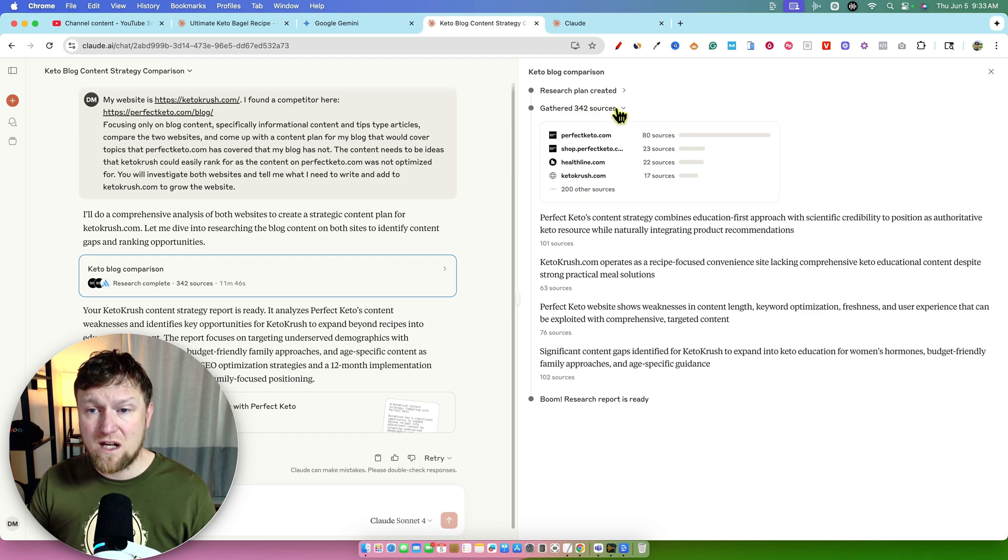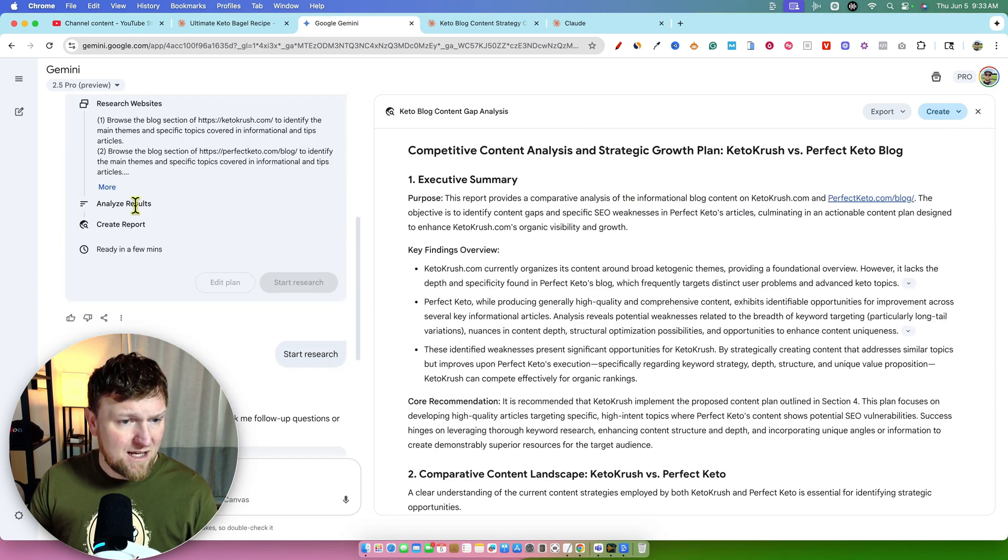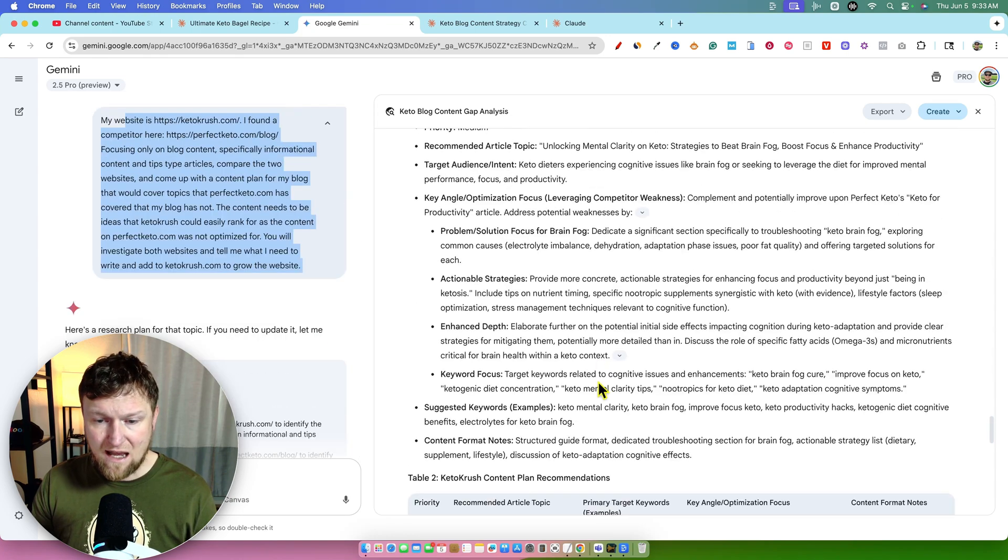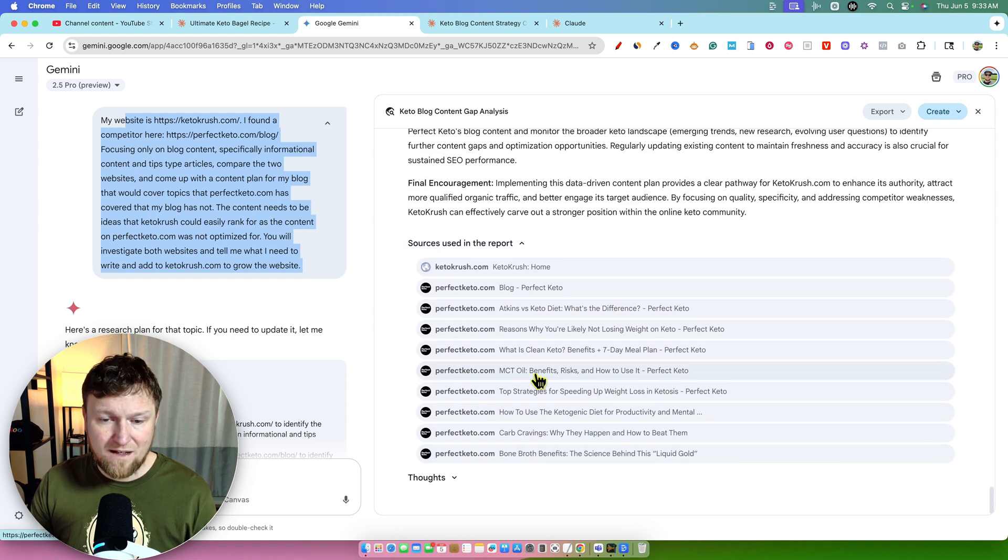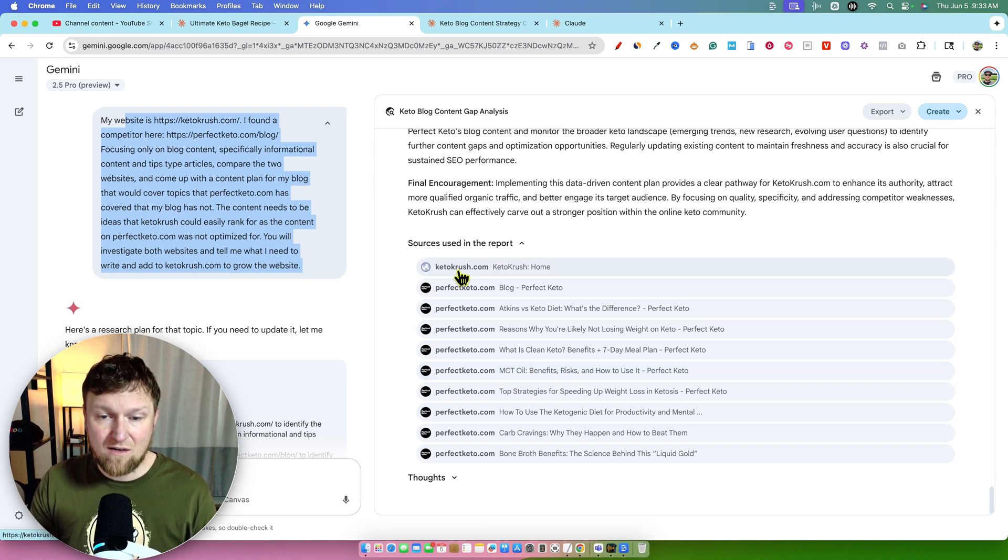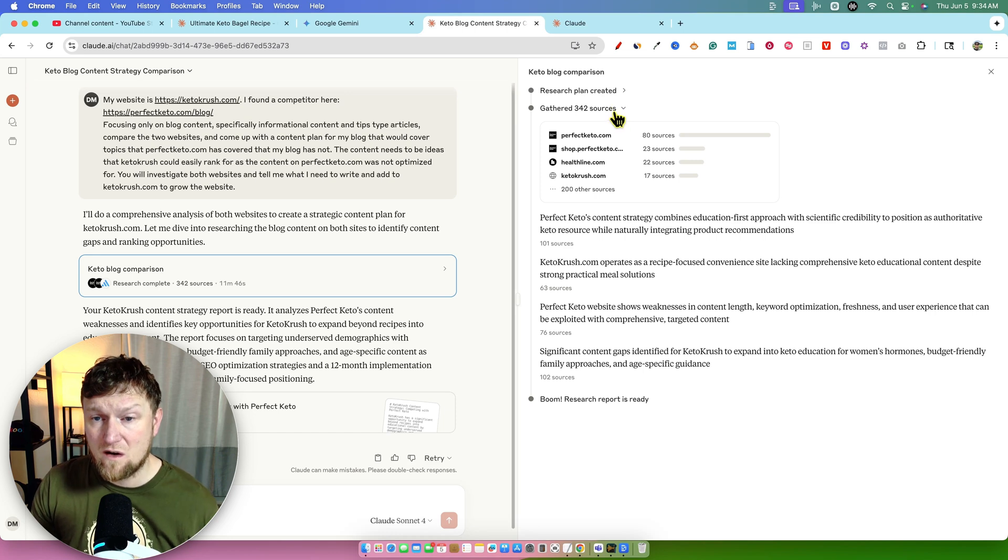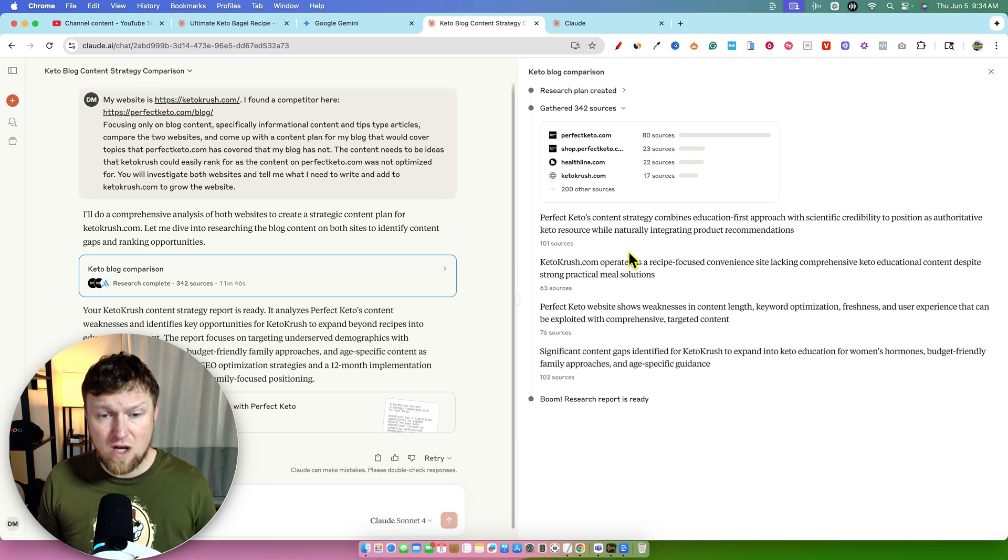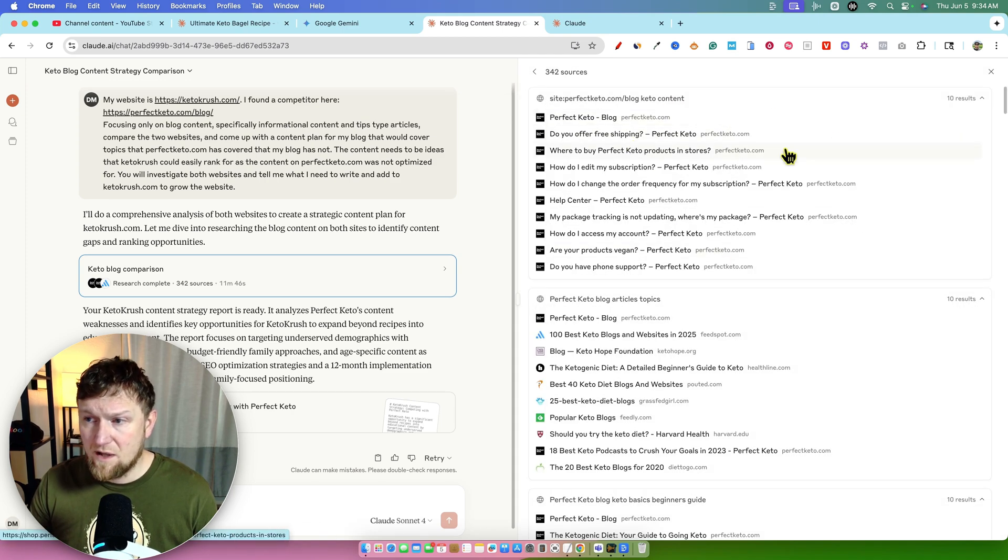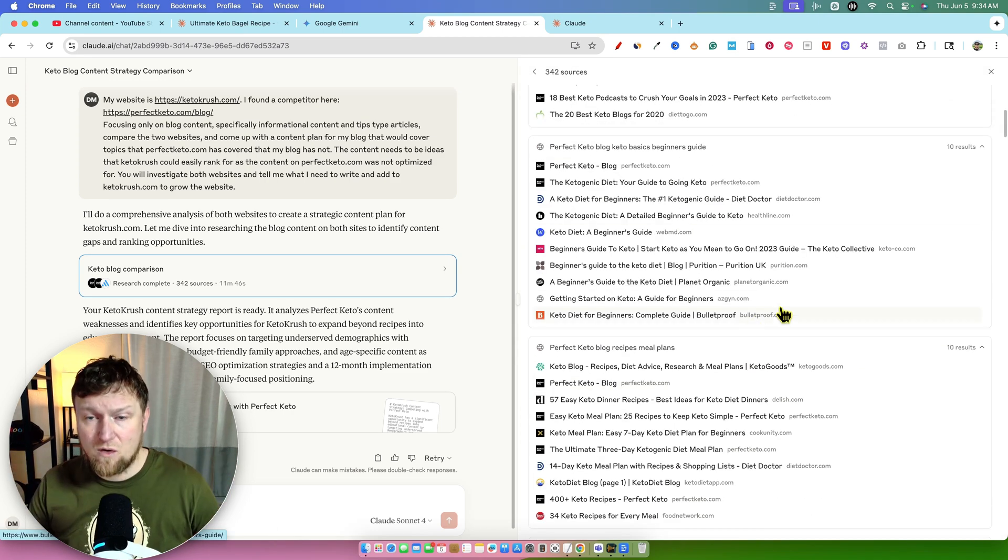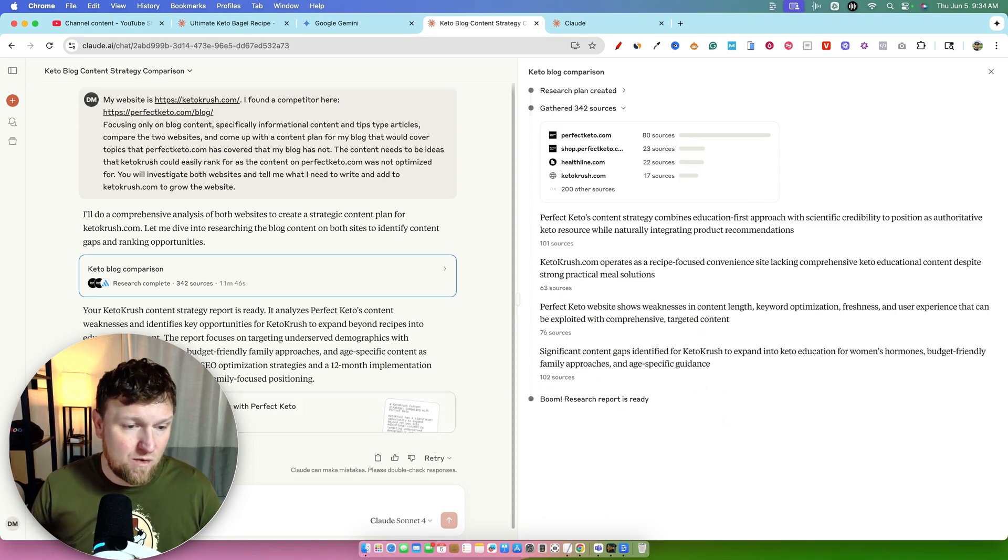Your keto crush content strategy report is ready. It analyzed perfect ketos content weaknesses and identified key opportunities for keto crush to expand beyond recipes into educational content. The report focused on targeting underserved demographics with women's hormonal health, budget friendly family approaches, then age specific content as high priority areas. It includes SEO optimization strategies and a 12 month implementation roadmap. Let's go take a look at what the research looked like. It gathered 342 resources. So it makes sense that it's only doing that kind of interested over here. Why did this gap gather 342 resources to do this task? There is a great way that shows they are different in this task. Gemini felt had enough research and we were only comparing two websites, but Claude took a different approach and researched 342 resources.